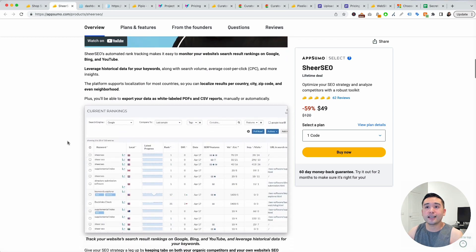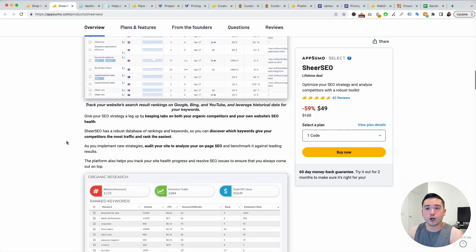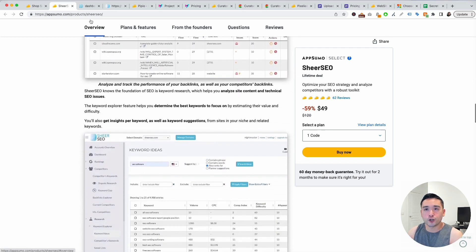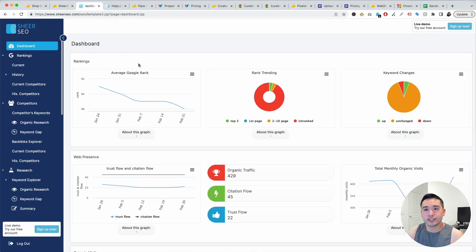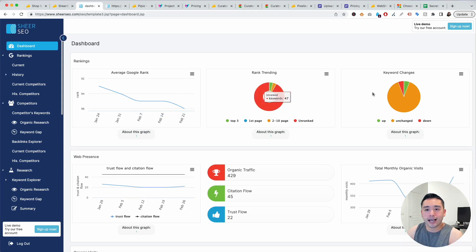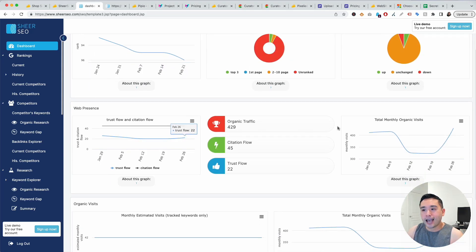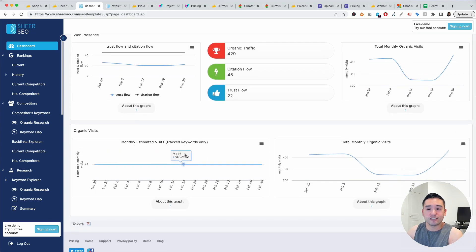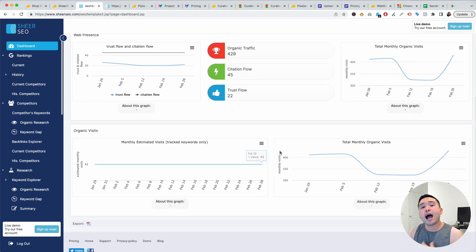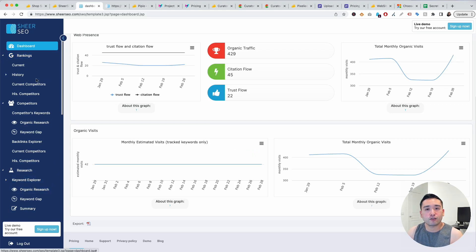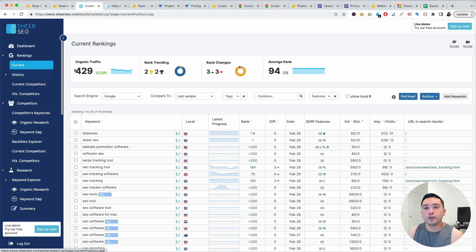This is the dashboard where you could view your rankings at a glance, your web presence at a glance, and your organic visits. You know day by day how well your website is performing. On the left hand side you can navigate the different tools.